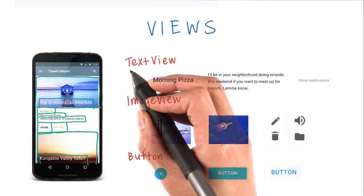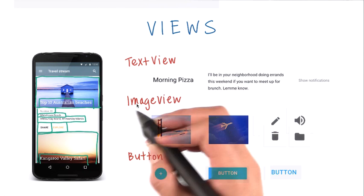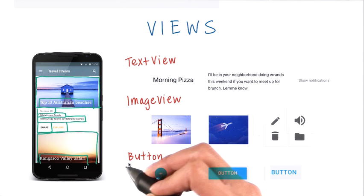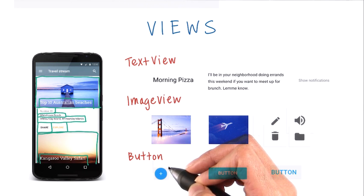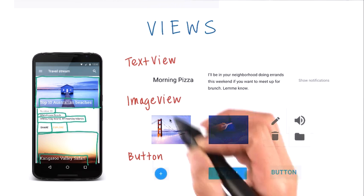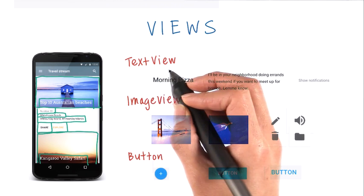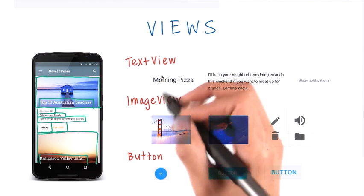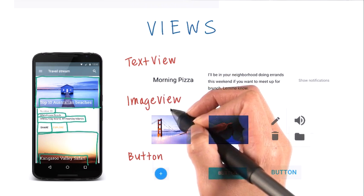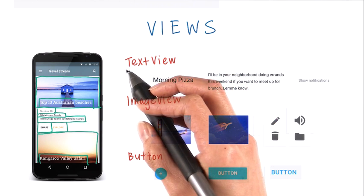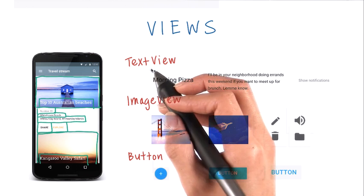I also want to point out that the format of these view names is in camel case. Camel case means that there are no spaces in between words, and the beginning of each word is capitalized.